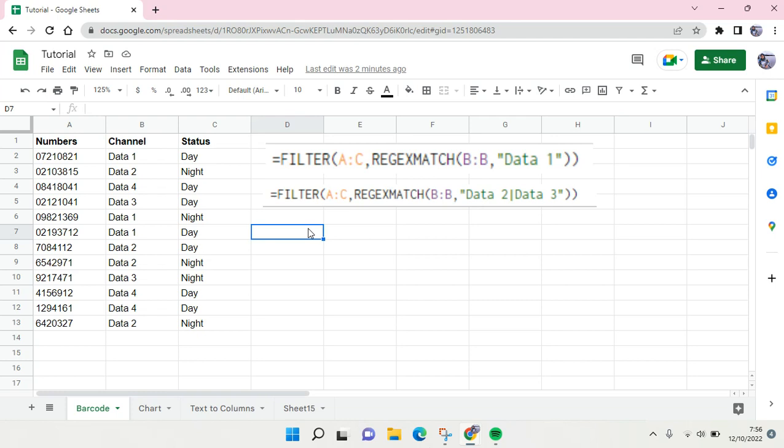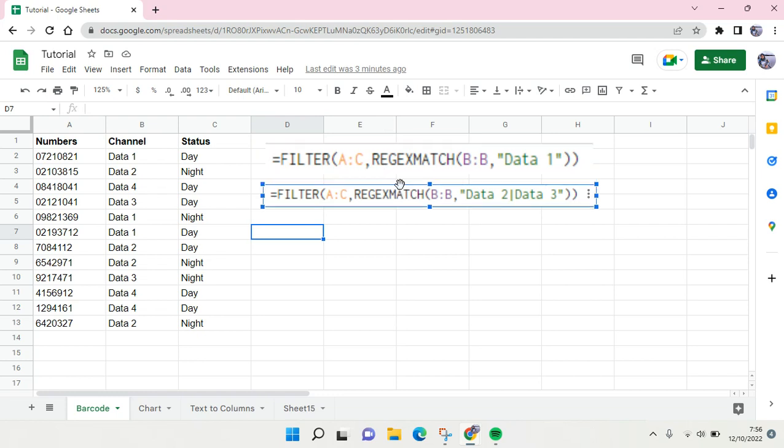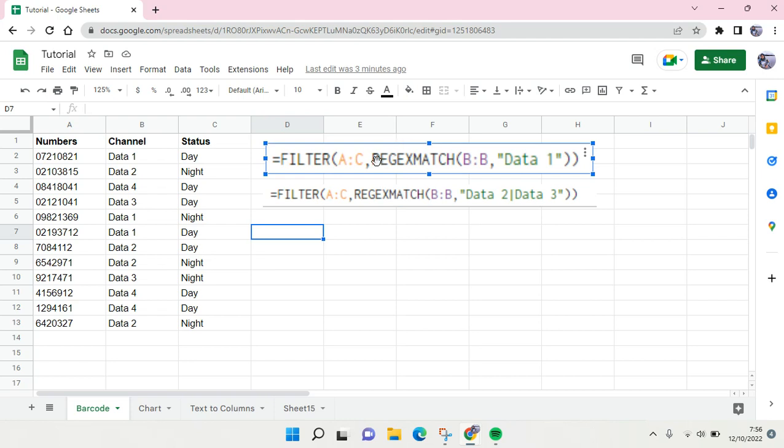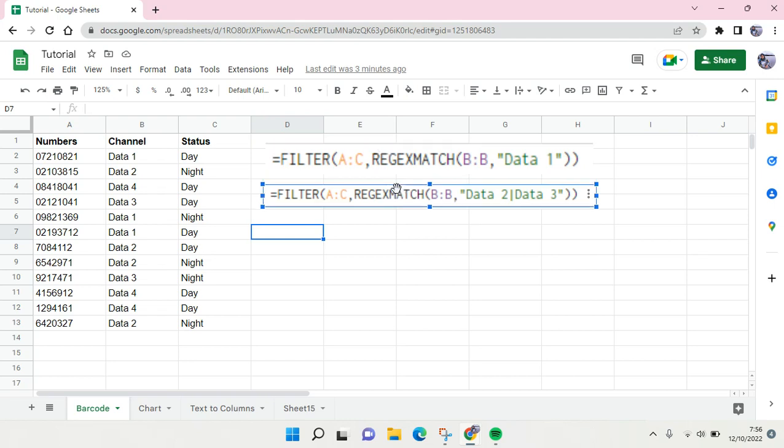REGEXMATCH is usually used to find a match, like filtering a certain value in your data. Here I already have two examples. The first one is when you only want to find one data or you only have one criteria in your function.